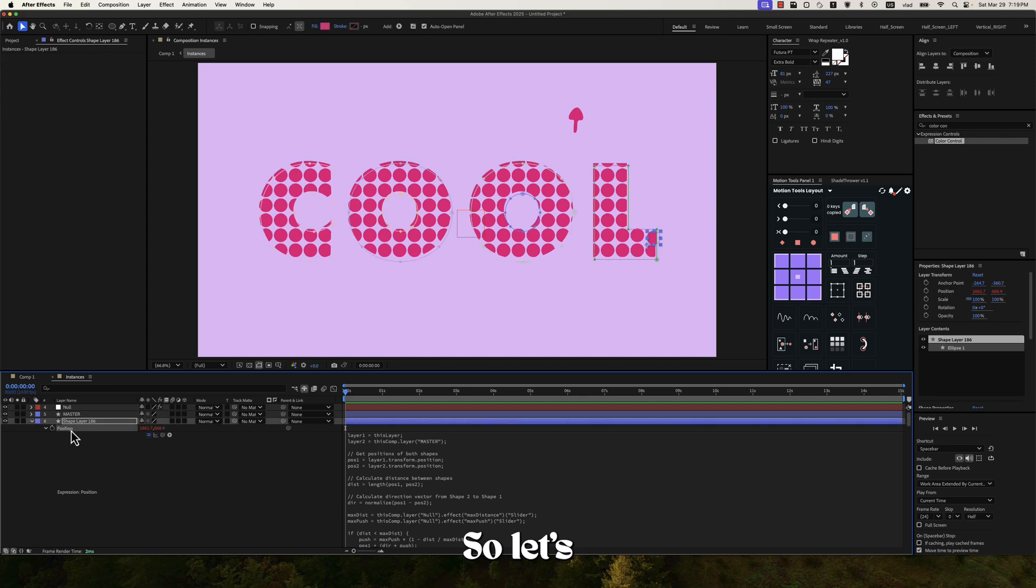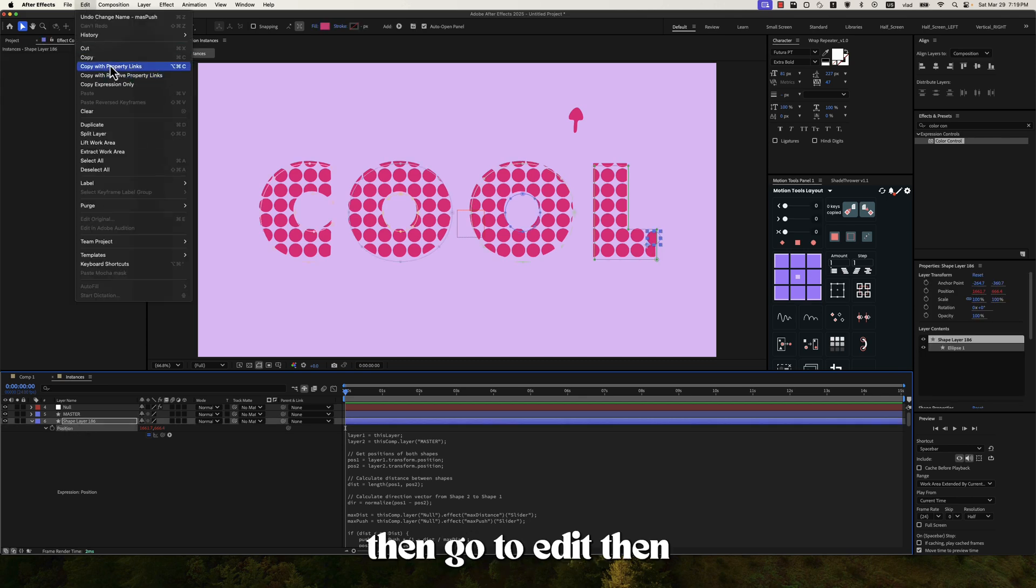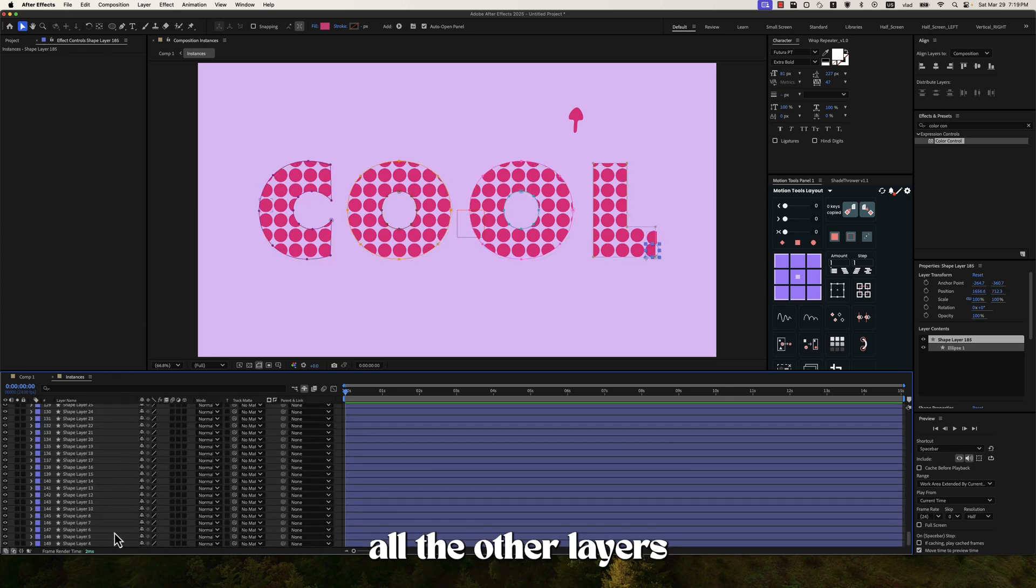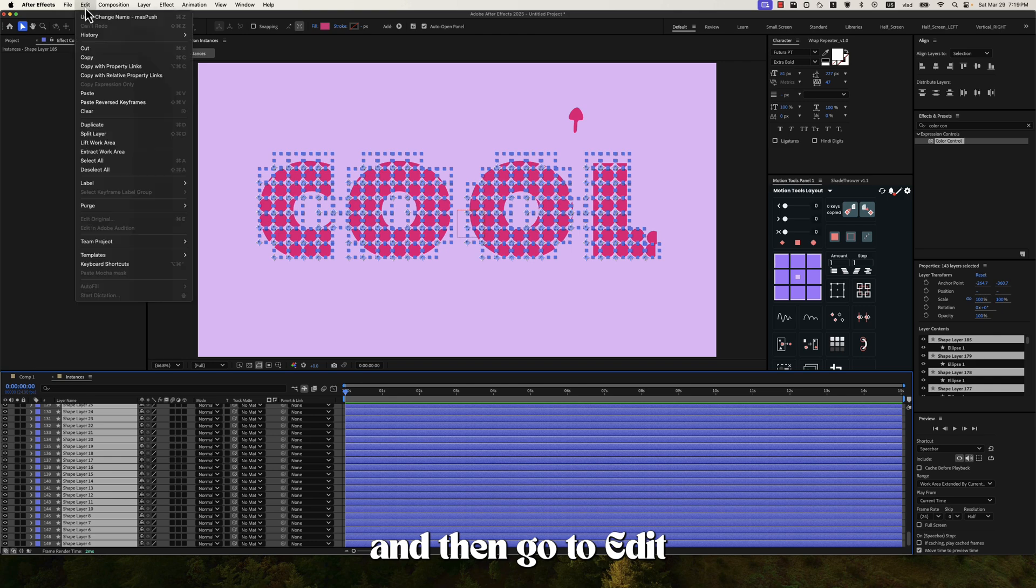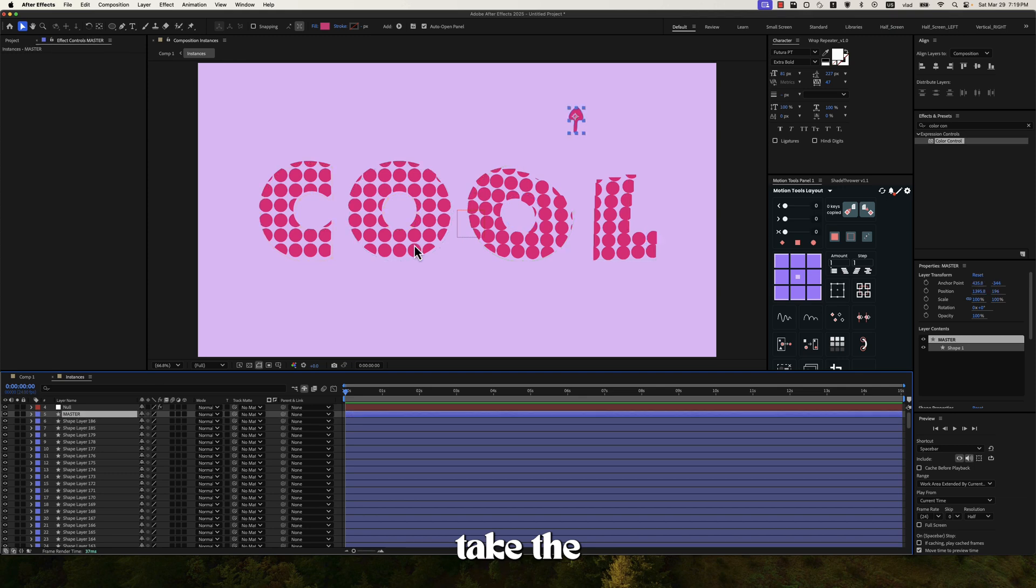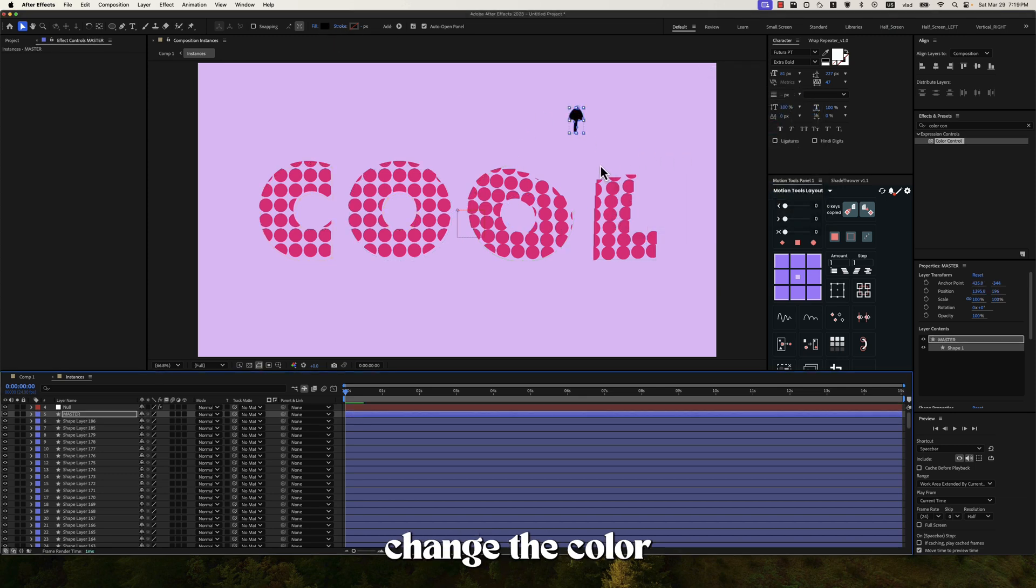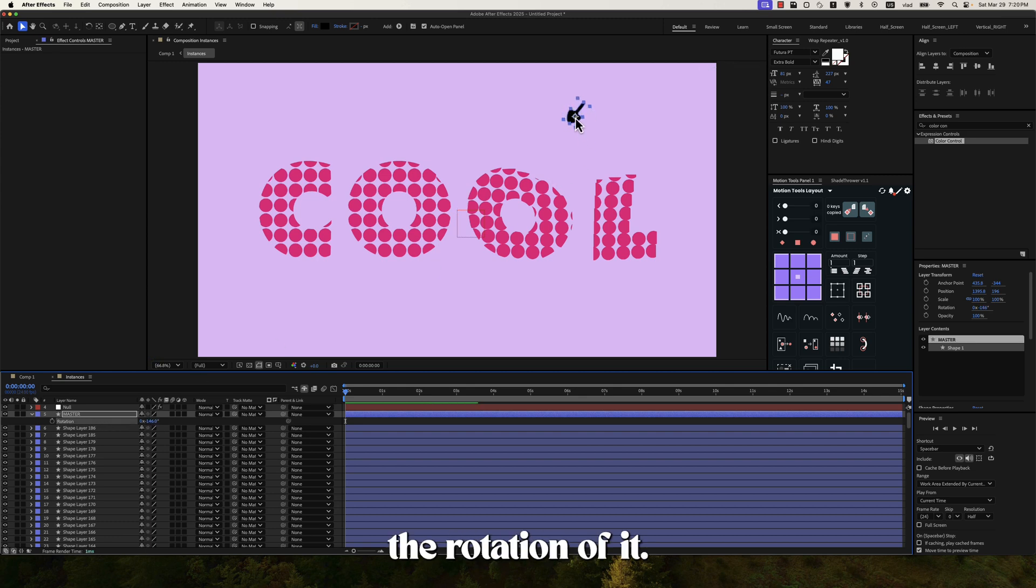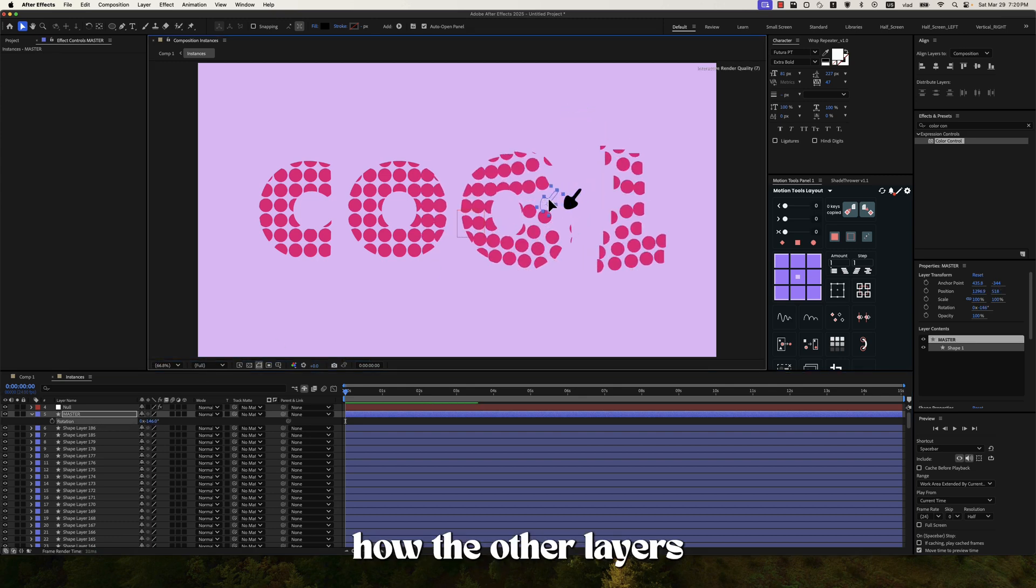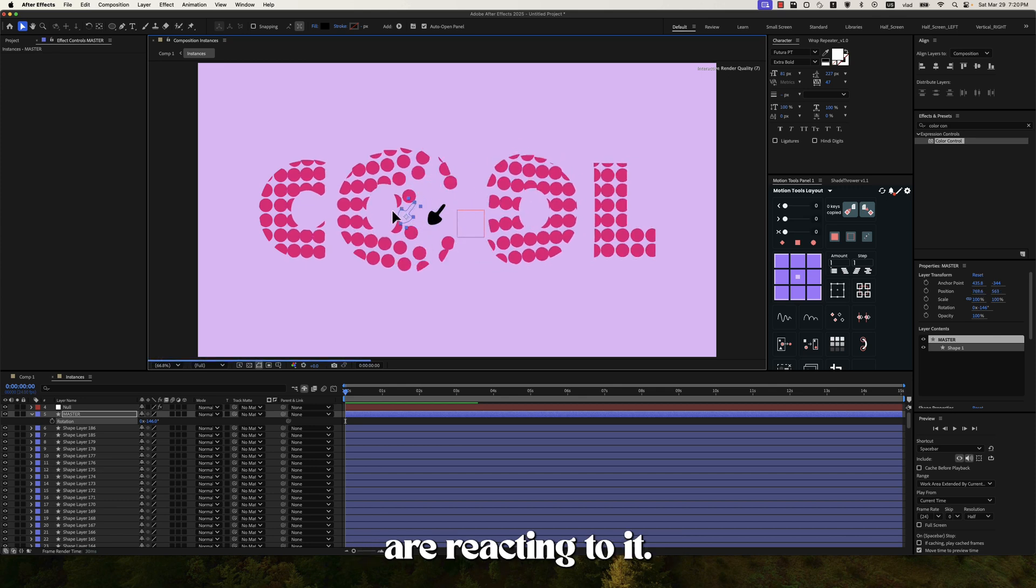So let's go to the position property. Select it. Then go to edit. Then copy expression only. Then select all the other layers. And then go to edit and paste. Alright. And now let's take the master shape. And let me also change the color so we can see it better. And also the rotation a bit. So now you can see how the other layers are reacting to it.